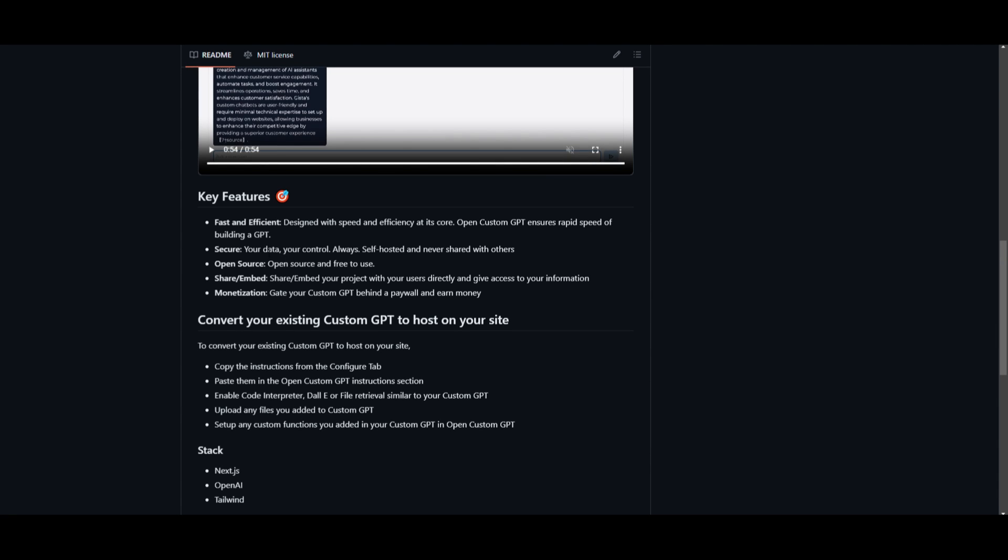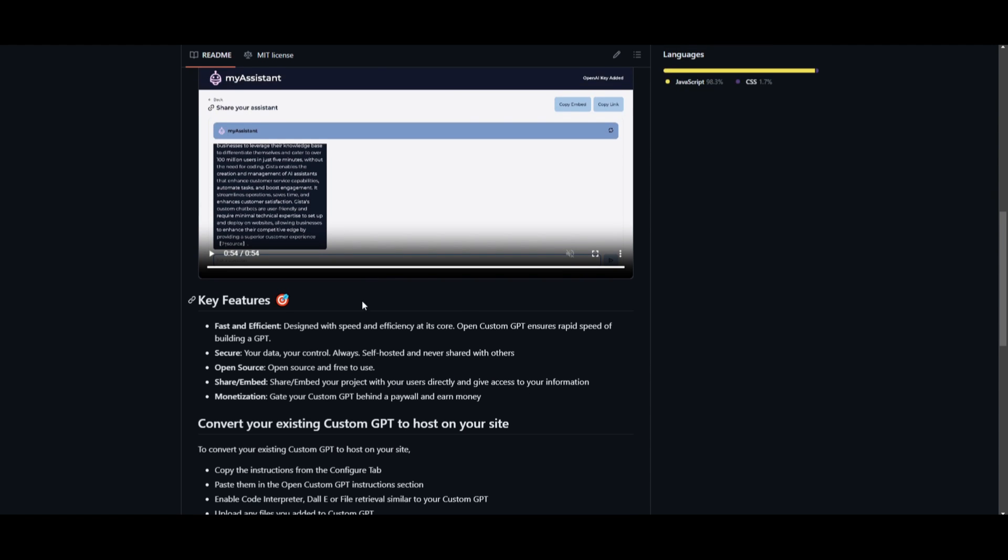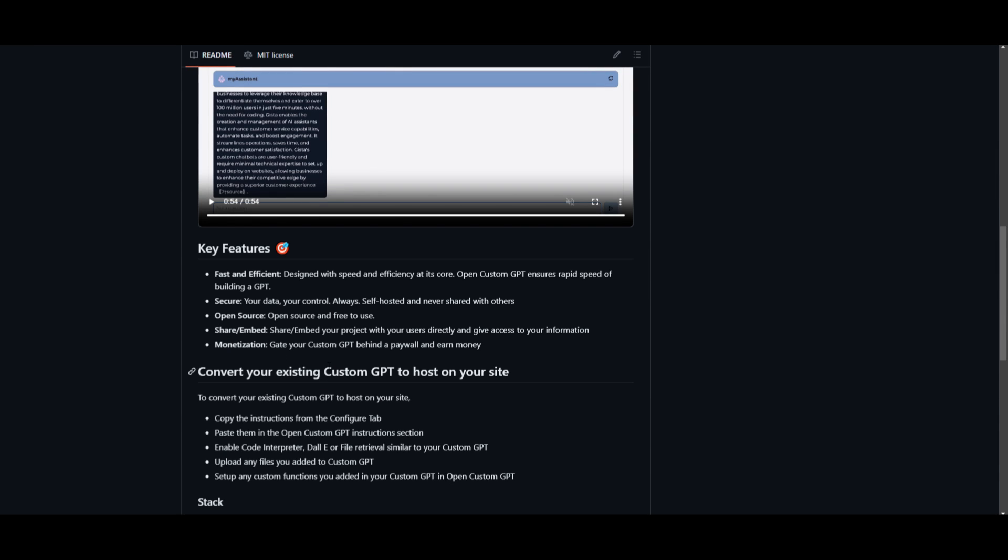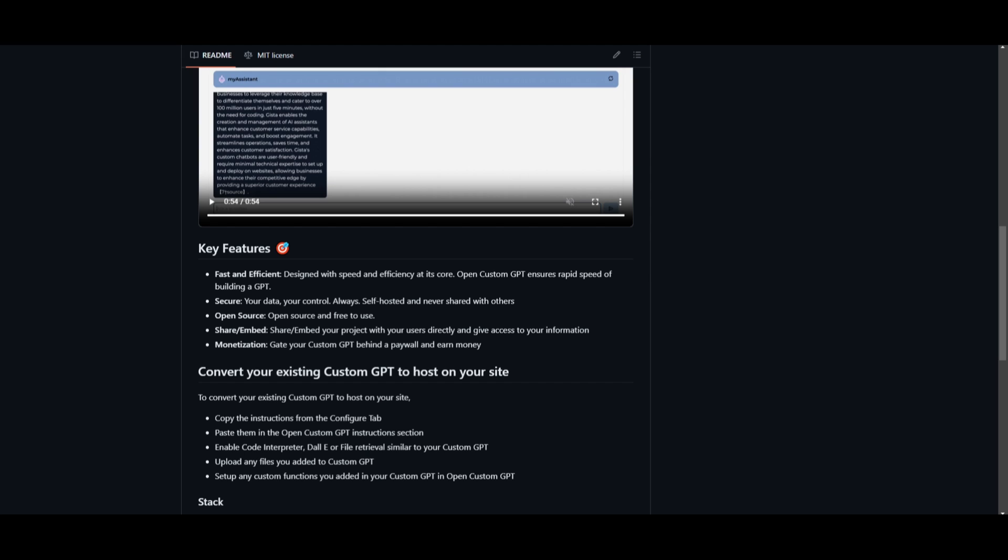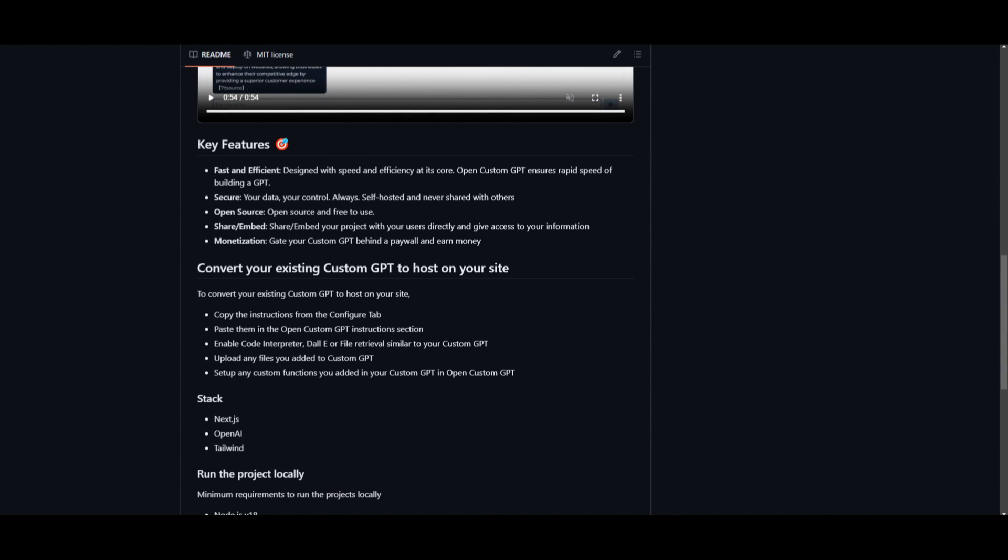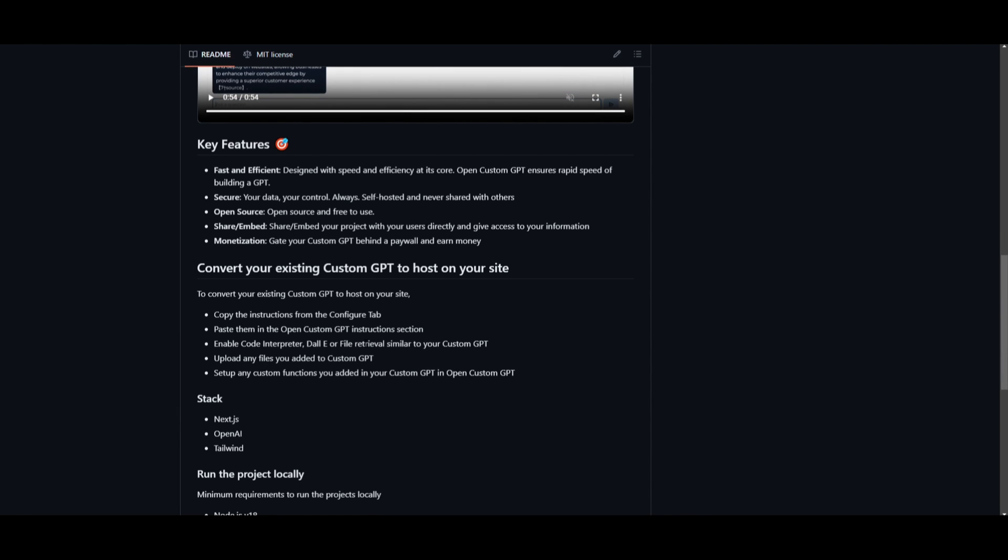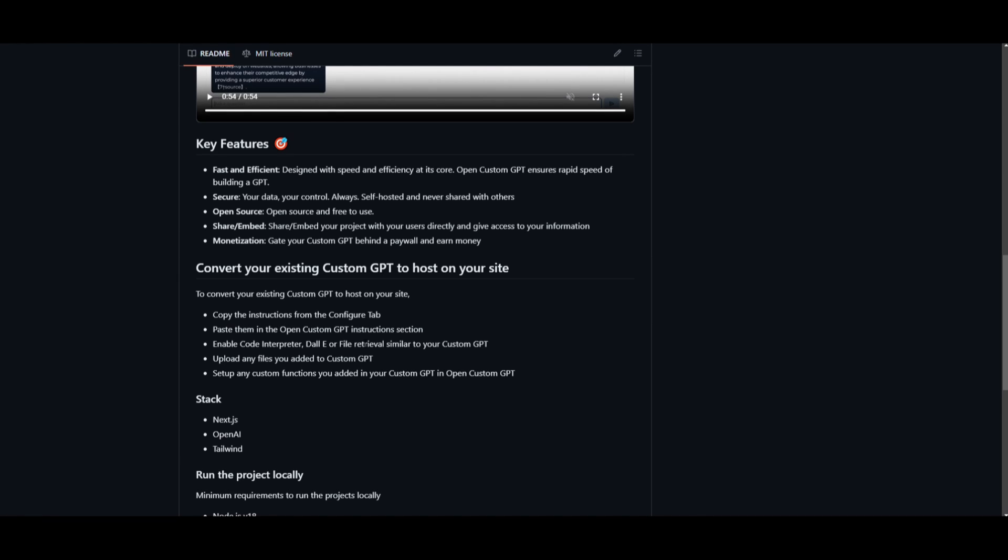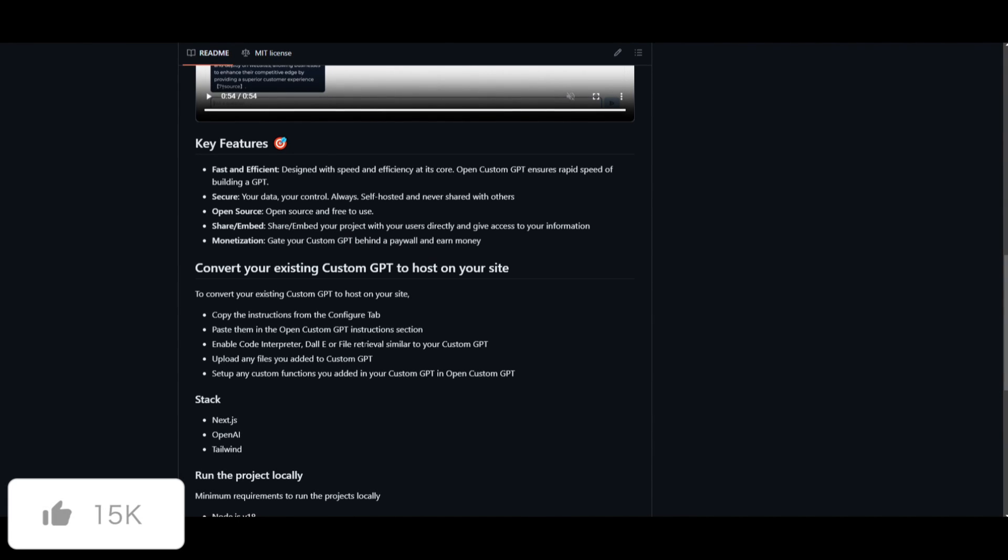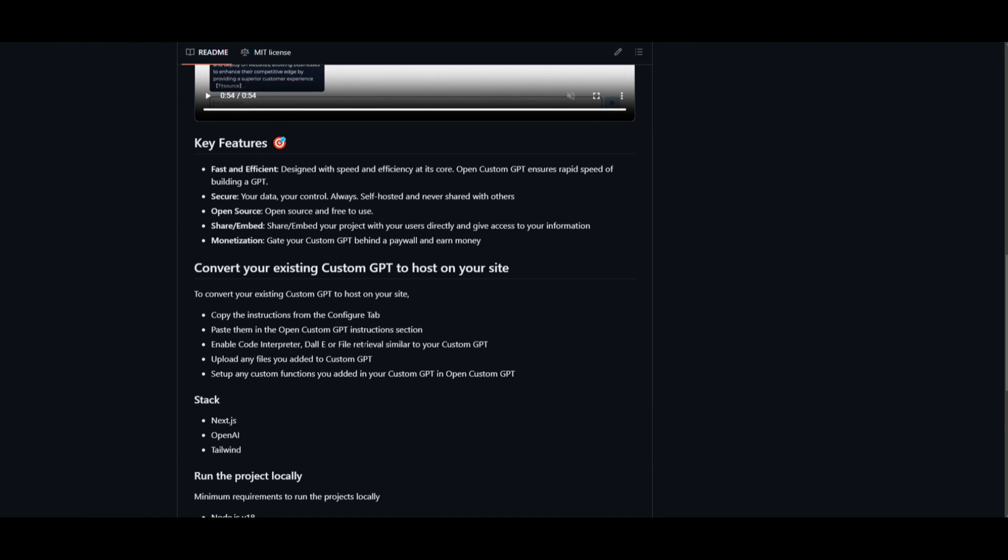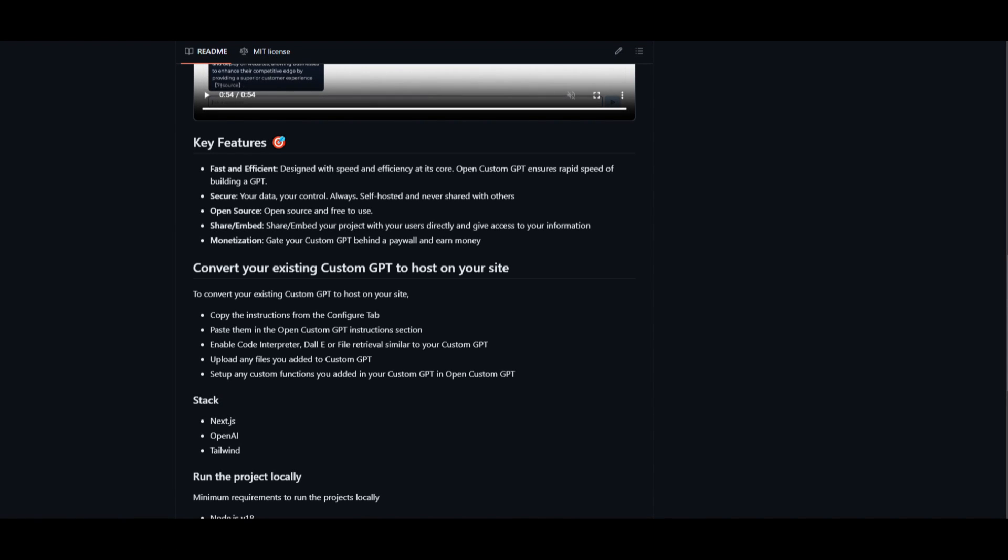You can share and embed your GPTs with other people. This is something that is really easy to share with whoever you're trying to generate certain GPTs with. You're also allowed to have monetization with the GPTs that you create. It enables you to basically have it pass paywalls and earn money with the GPTs that you create. Now another thing is that you're able to convert your existing custom GPT to have it hosted on your site. This is where I mentioned that you can have it implemented in various different workflows. You just simply have to copy the instructions from the configure tab, which I'll showcase later in the video.